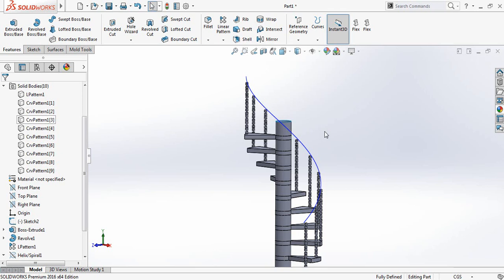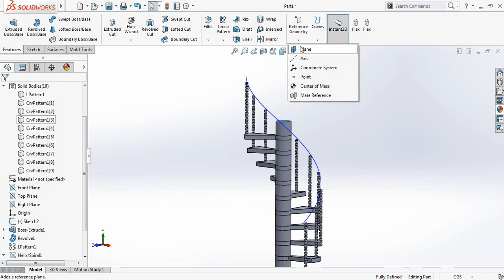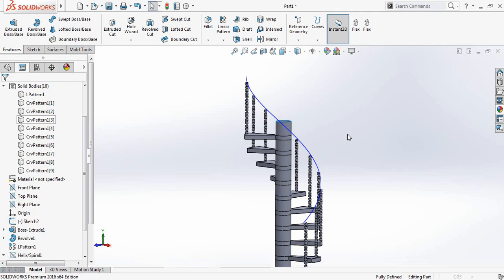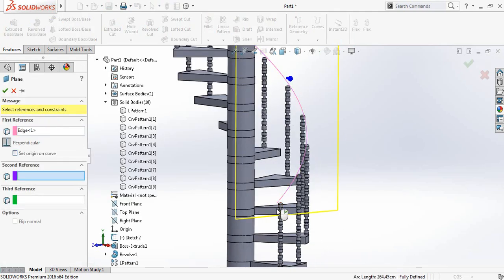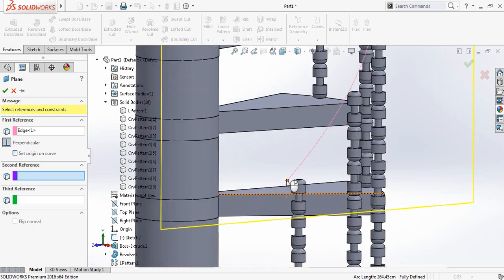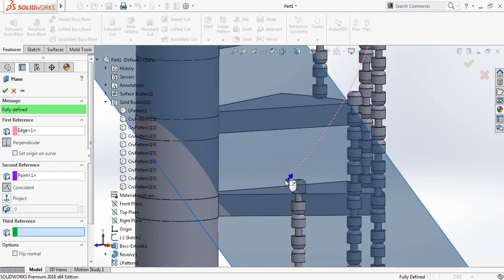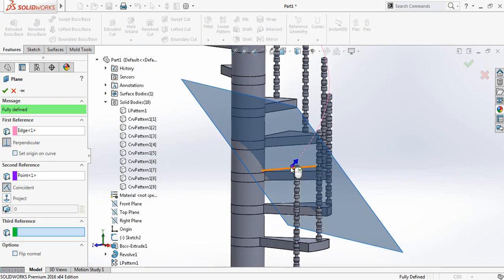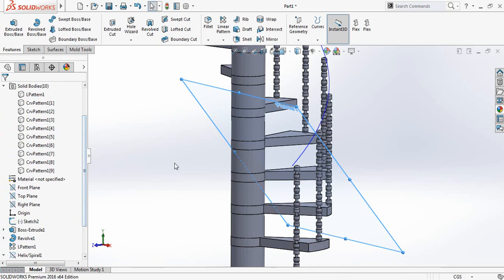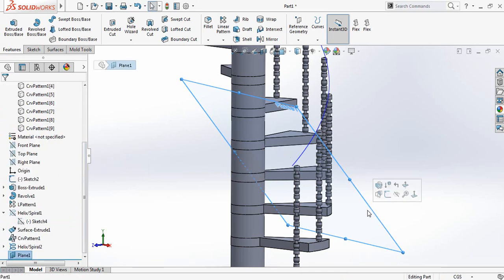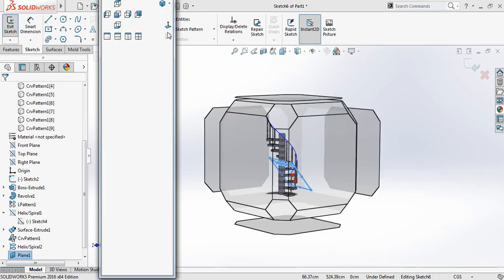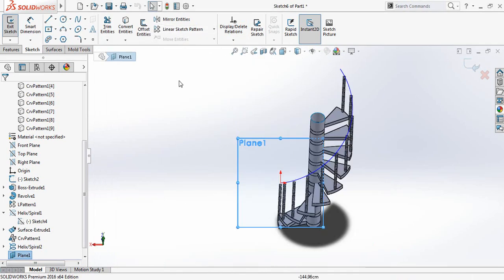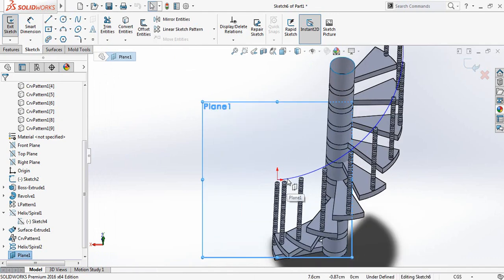Now go to reference geometry and select plane, and place the plane. So we have got this plane. So now click sketch, click on spacebar and select normal to. Just magnify this one.